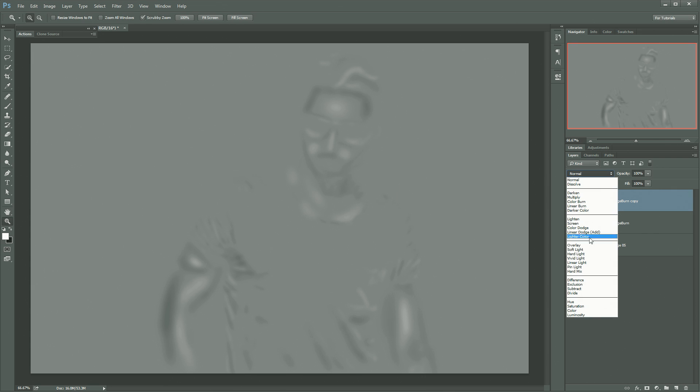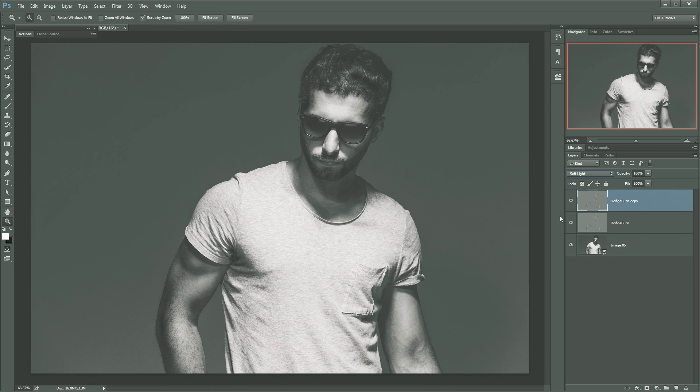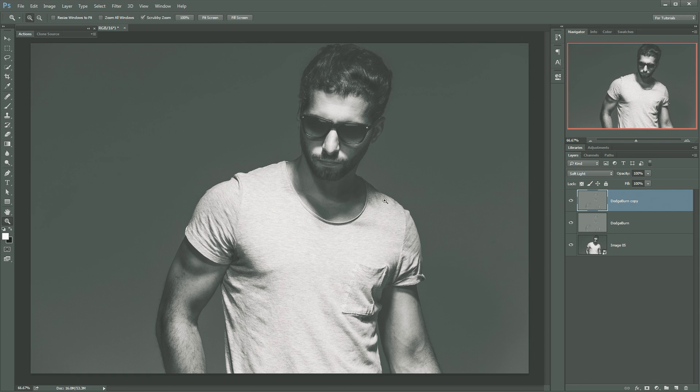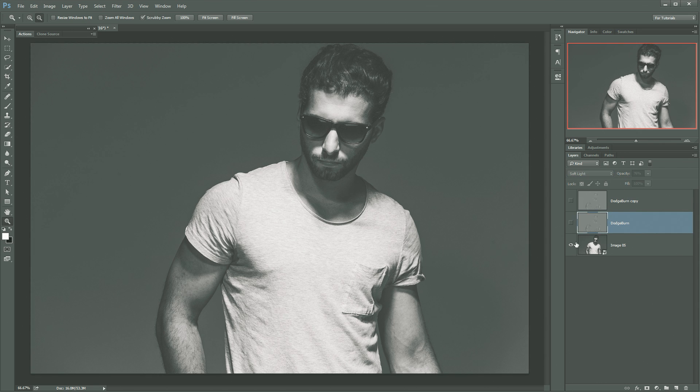Hit OK and set this layer back to the blend mode of soft light. Turn it off, turn it on, turn it off, turn it on. That's pretty good. And now, of course, it's still way too heavy, the whole effect. So now you can just begin to dial back the opacity of both layers until it looks perfect.